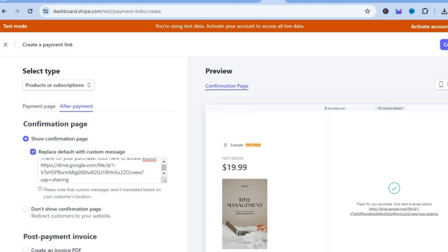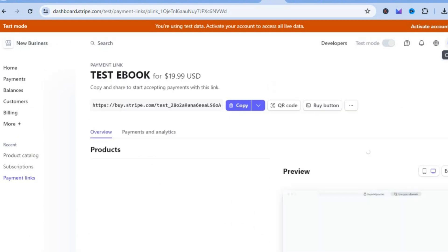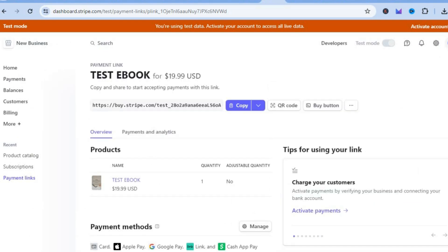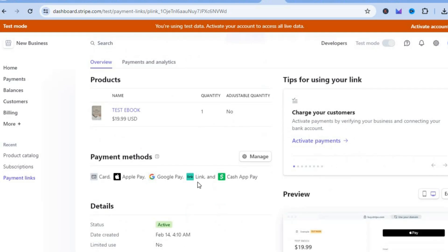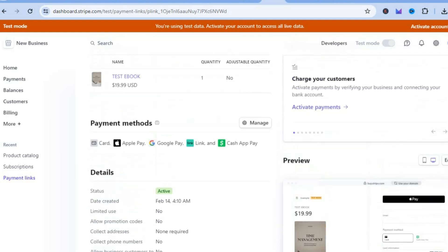Once you're finished, tap on 'Create link' in the top right-hand corner. You'll be redirected to a new page where you can see the different payment methods you'll be able to accept, and by scrolling down you can preview how the product page looks — including the ebook cover and payment method options.